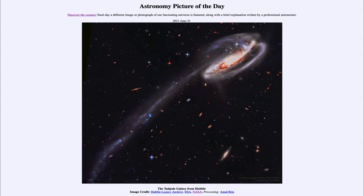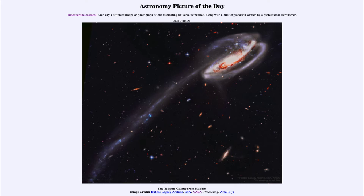Greetings and welcome to the introduction to astronomy. One of the things that I like to do in each of my introductory astronomy classes is to begin the class with the astronomy picture of the day from the NASA website — that is apod.nasa.gov/apod. And today's picture is for June the 21st of 2021.